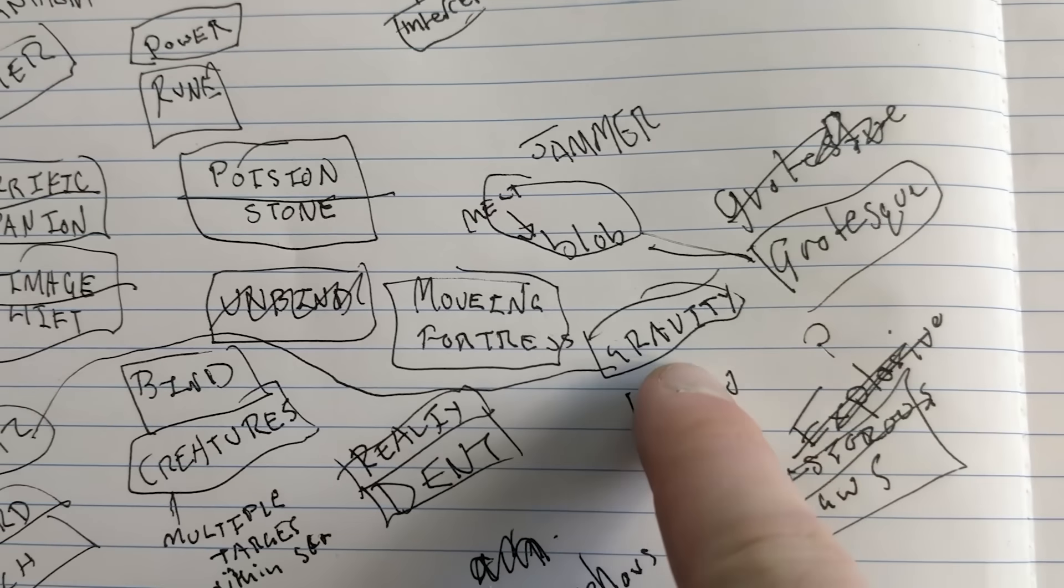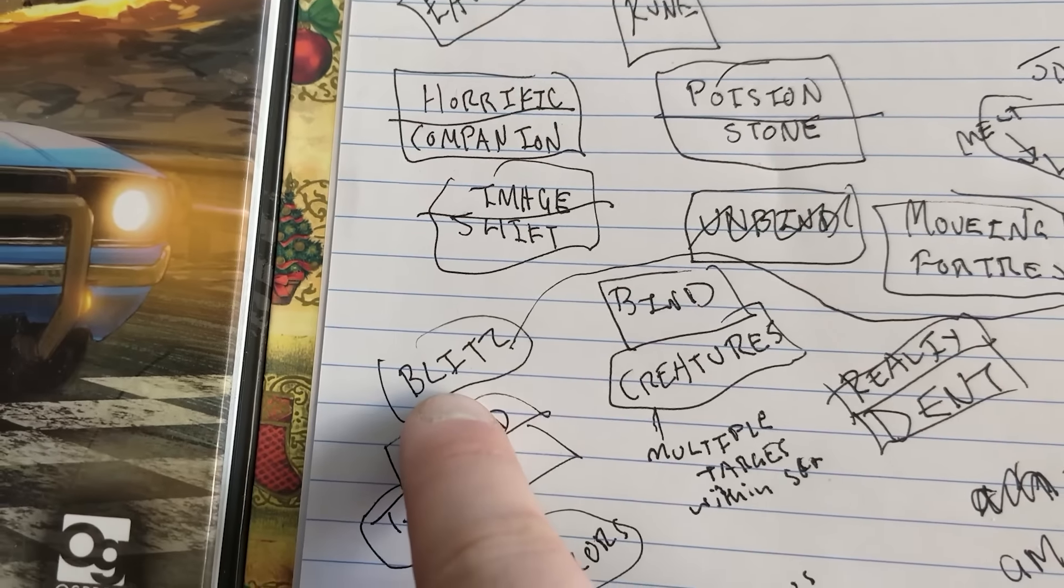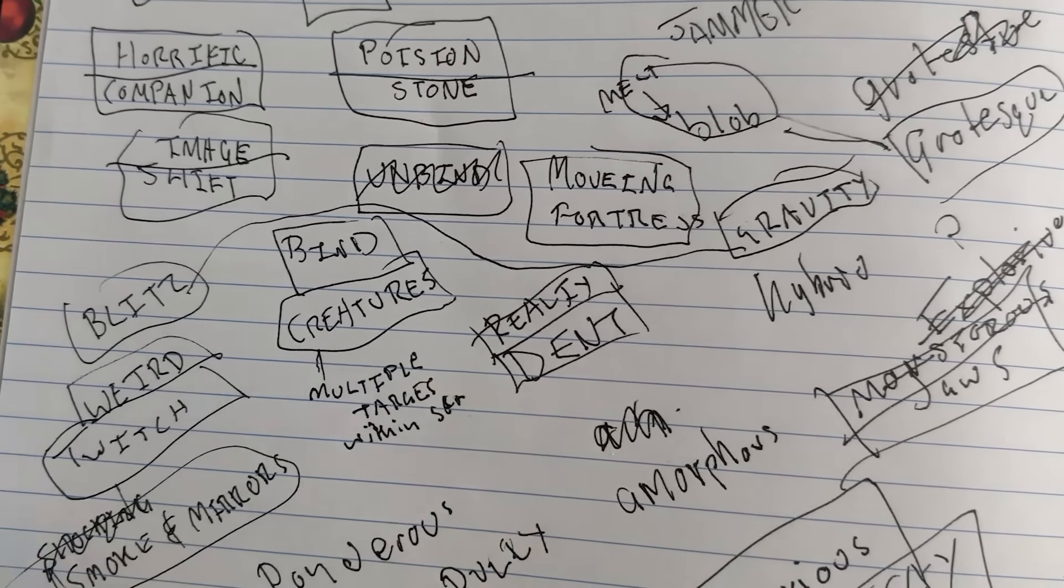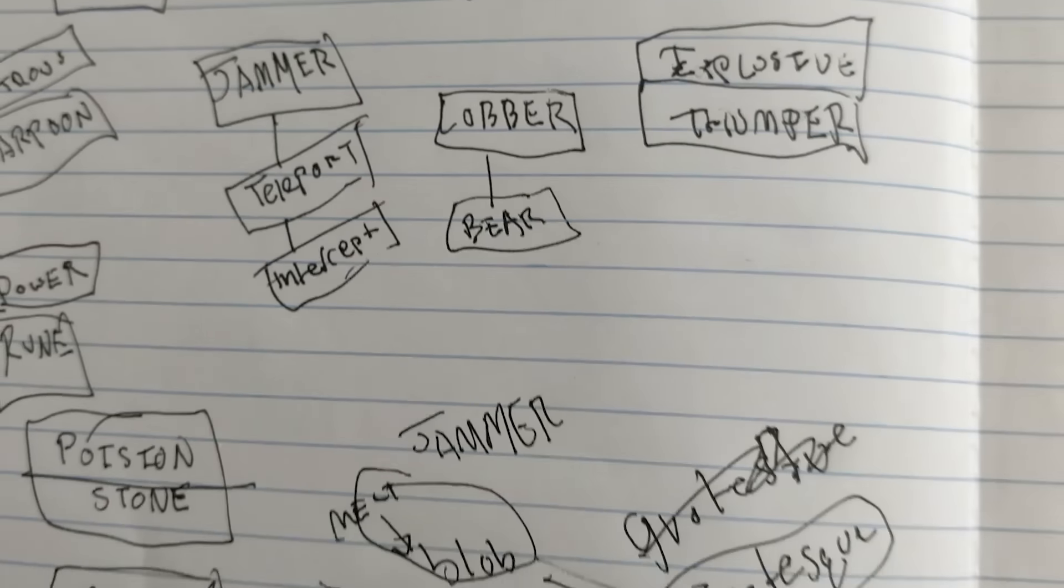Like Gravity and Blitz. Gravity Blitz. Sounds fun. Reality Dent. That's dope. Bear Lobber. Hell yeah!